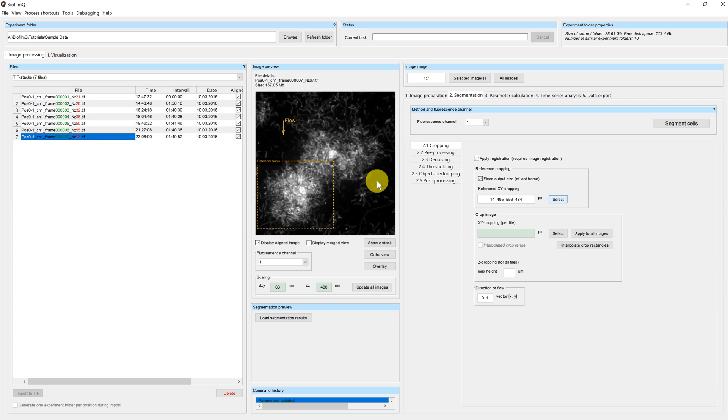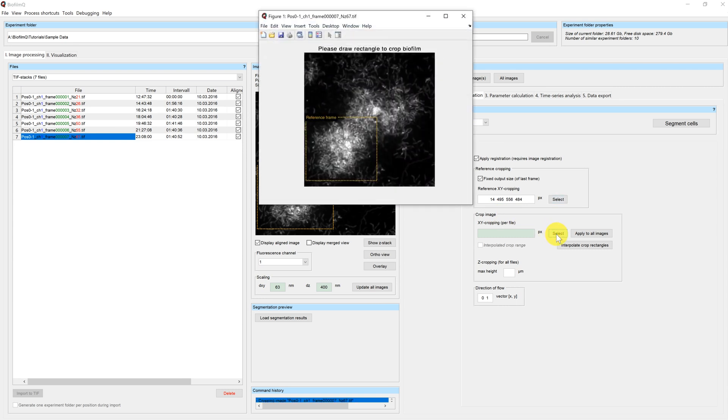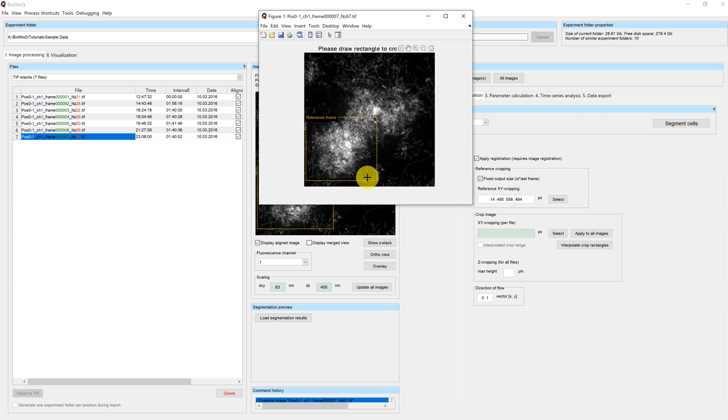Inside this reference frame, you can now select your region of interest. We again click on select and you can select the biofilm you're interested in.